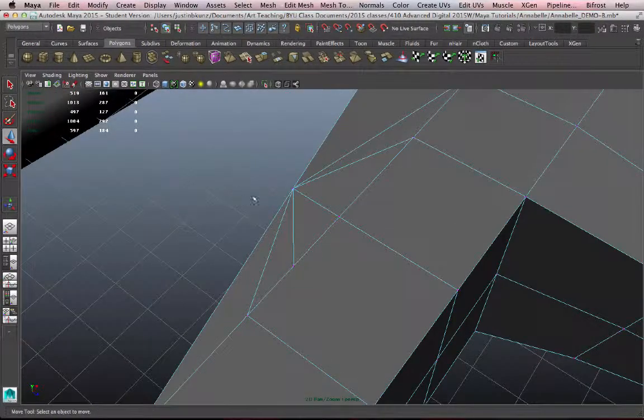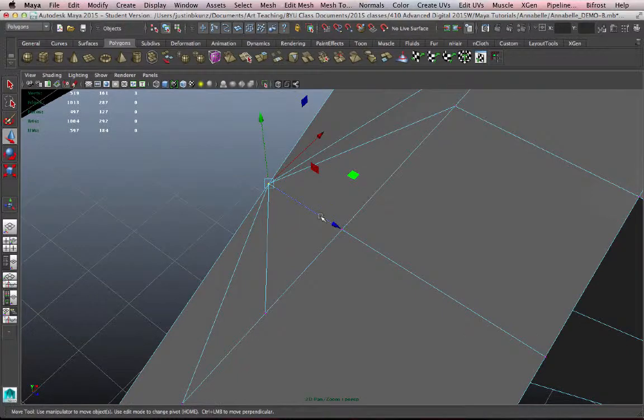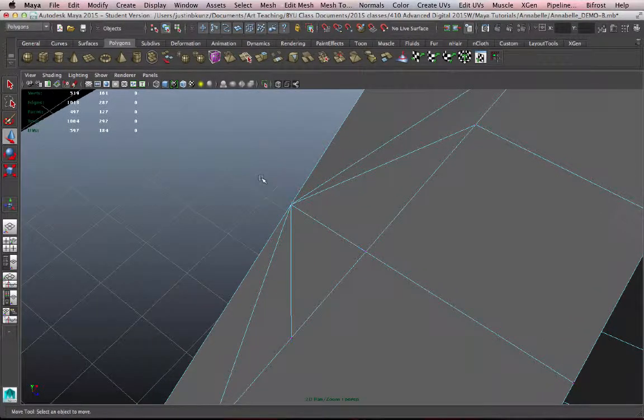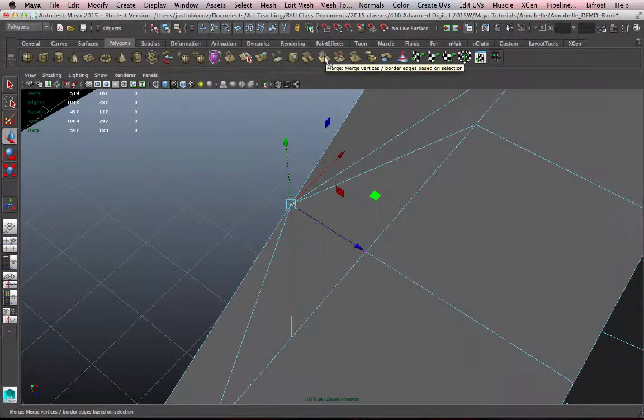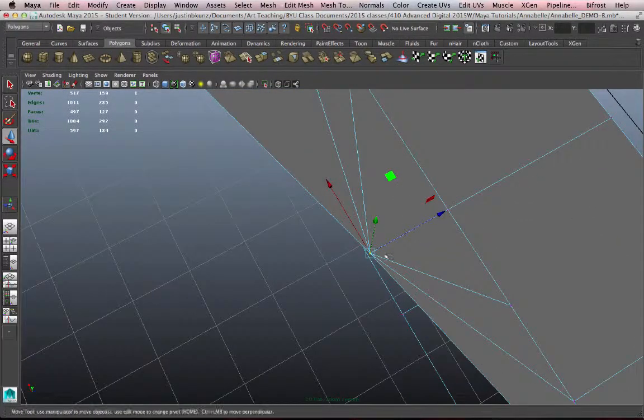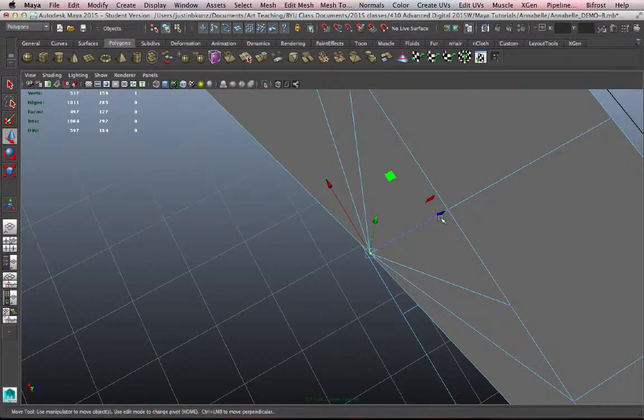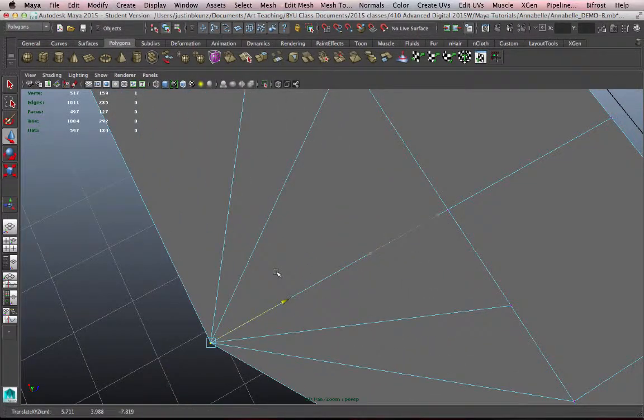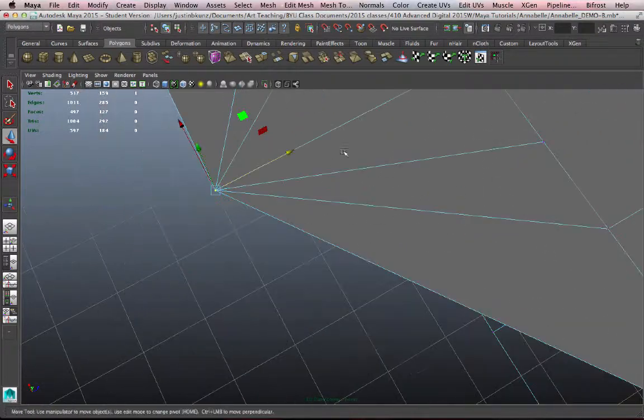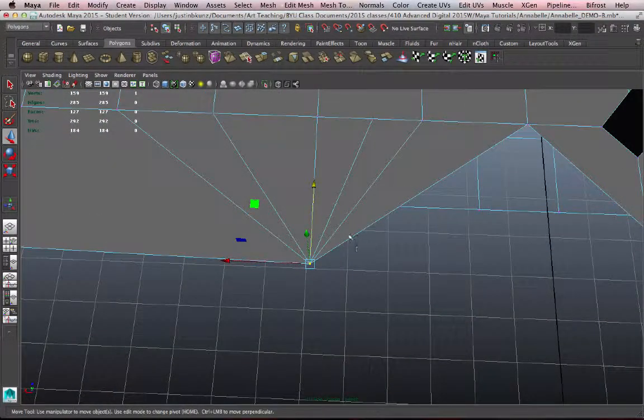And now those vertices aren't merged, there's still three of them, they're just on top of each other. So I need to select all of them by dragging a marquee around them if I want to merge them, and hit the merge key. Now they are one vertex. I can check that by deselecting it, and just clicking once on the vertex and dragging it.